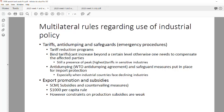Now let's look at the multilateral rules of the World Trade Organization. It's important to know some of these as definitions may be tested. The first category addresses tariffs, anti-dumping, and safeguards. A tariff reduction program means every country joining the WTO must begin reducing its tariff rates — not immediately to zero, but progressively as a process.